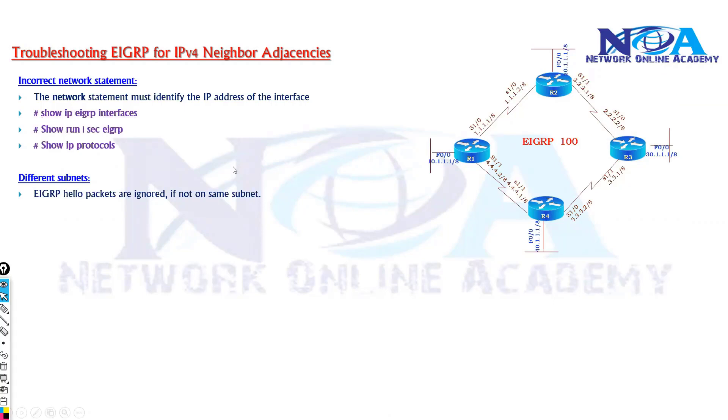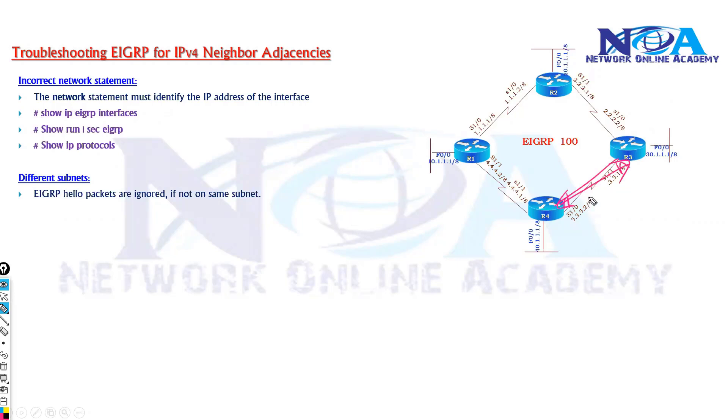Like here in my example, let's say if I am verifying the neighborship between router 3 and router 4, and if these two are not on the same subnet, then the router is going to simply ignore the hello packets.